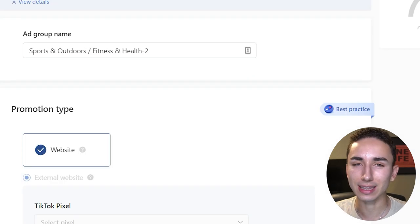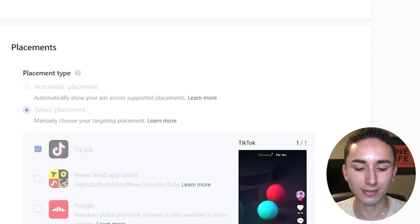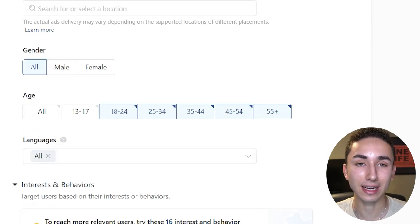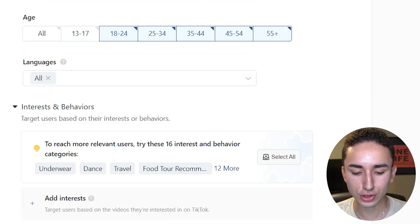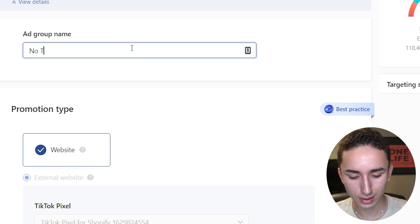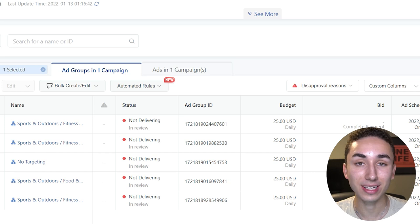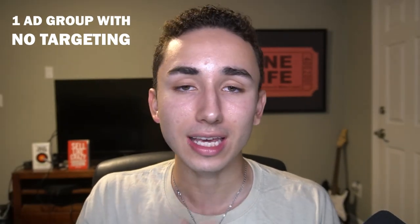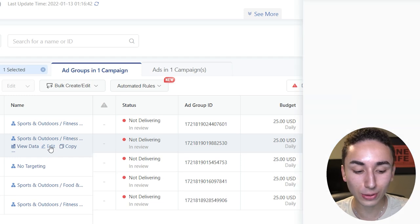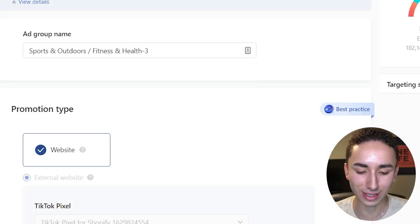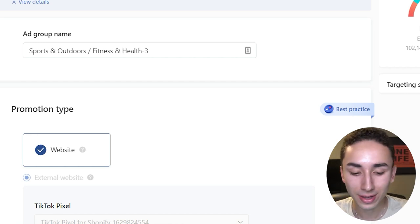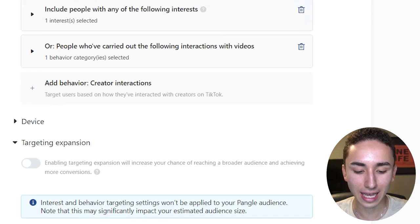In one of your ad groups, do no interest targeting — literally nothing, just call it 'No Targeting.' I've seen this work extremely well, scaling some of these audiences to $200 a day from an initial budget of $20. I would always recommend having one ad group with no targeting. If after four or five tries it has never worked, then stop. But it's worth split testing — you never know until you try.